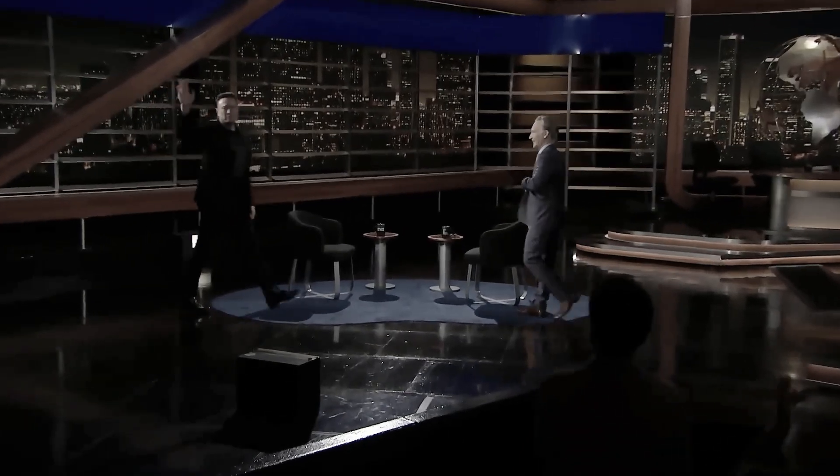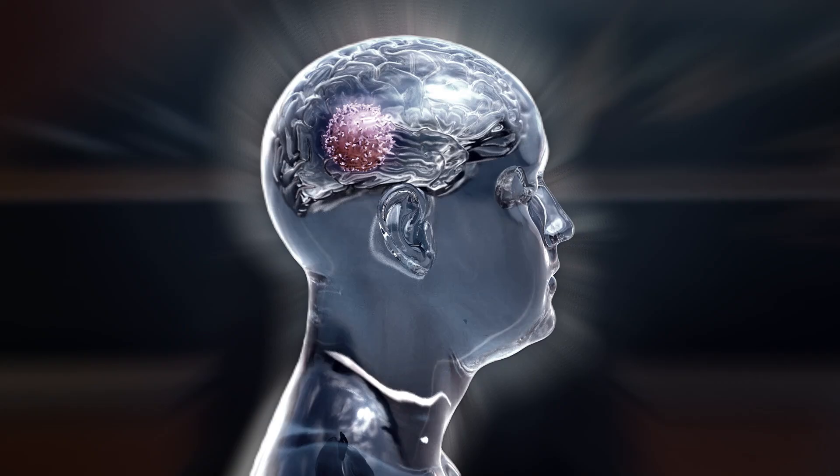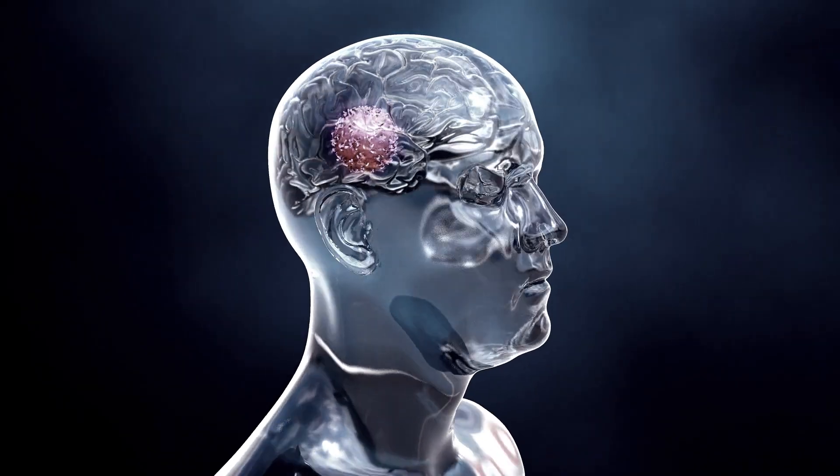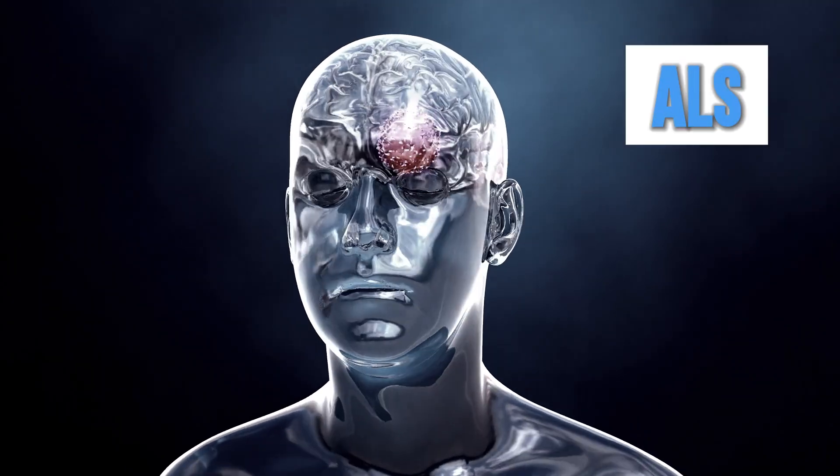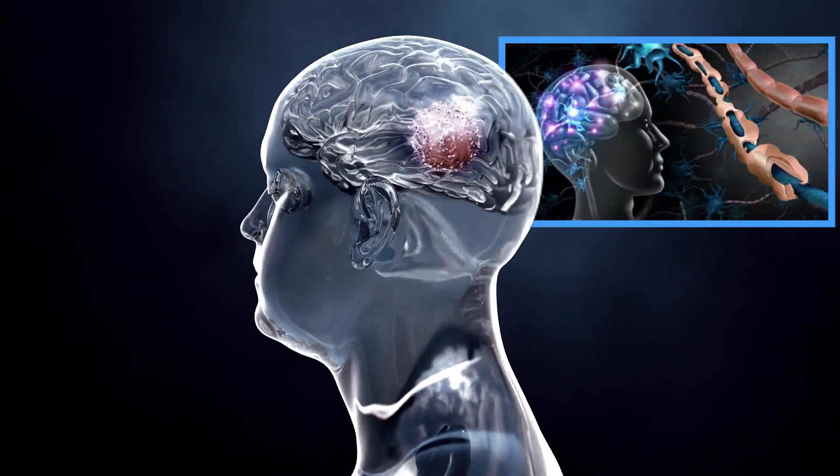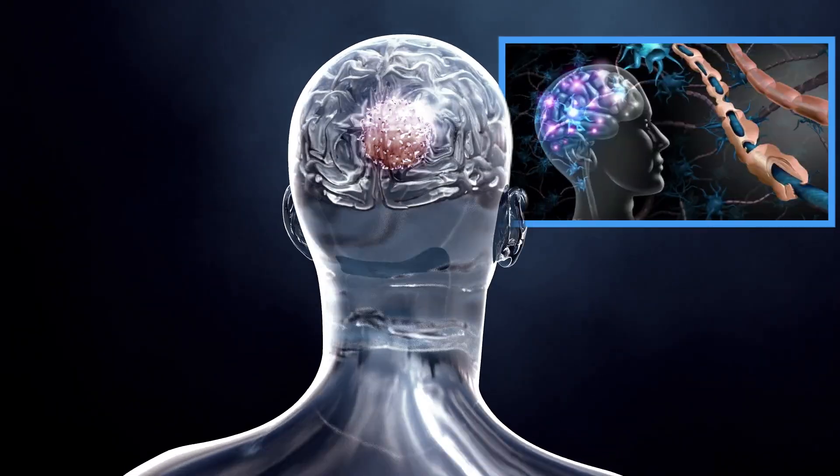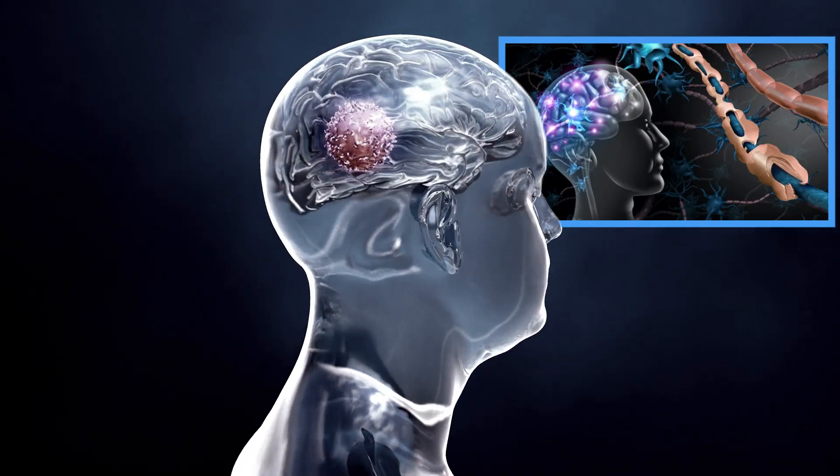Now, Elon Musk has always been known for thinking big, and when it comes to Neuralink, he's thinking bigger than ever. Musk even theorized that Neuralink's cutting-edge technology could combat the degenerative effects of brain diseases like ALS, multiple sclerosis, Parkinson's, and Alzheimer's. Now that's some next-level thinking.